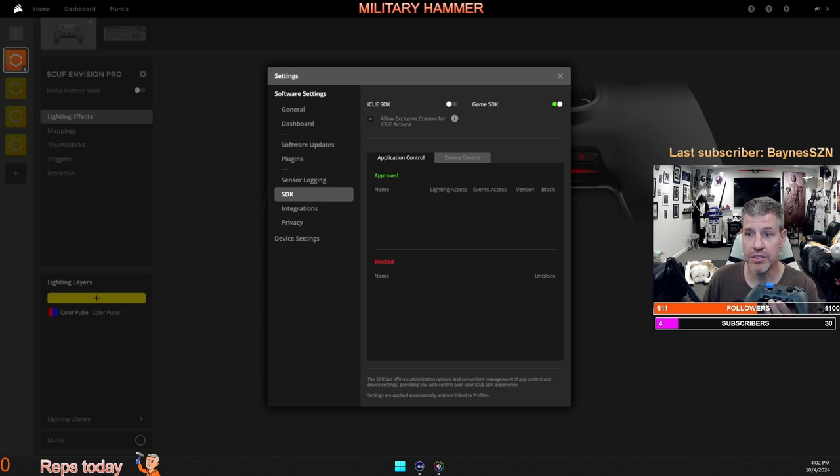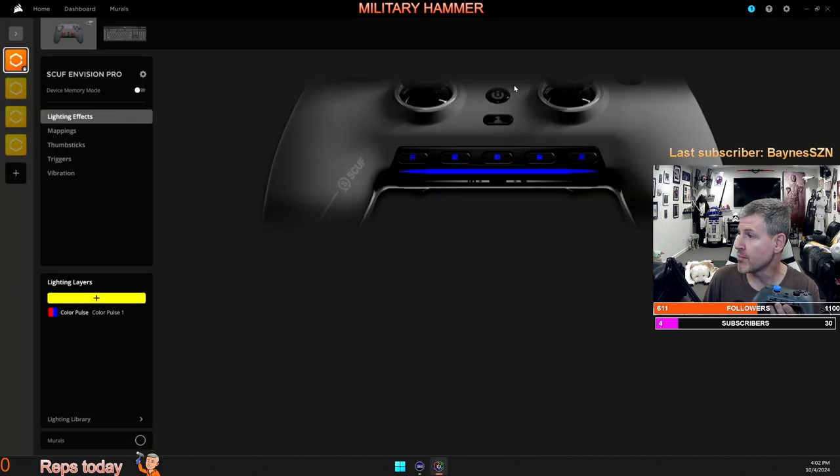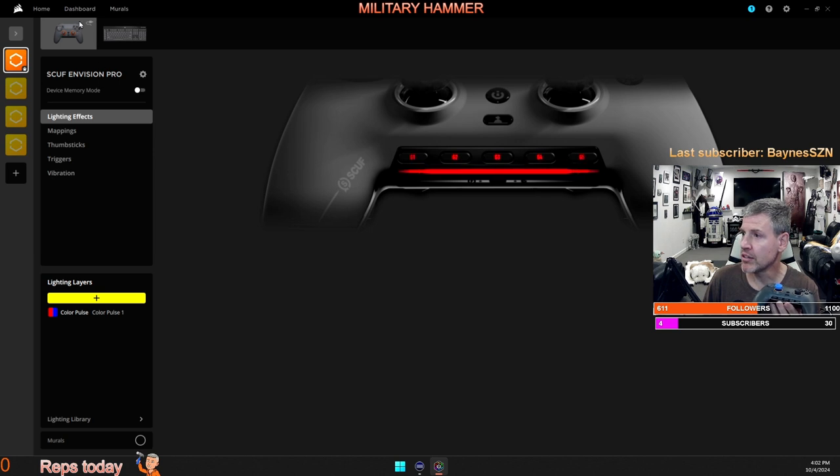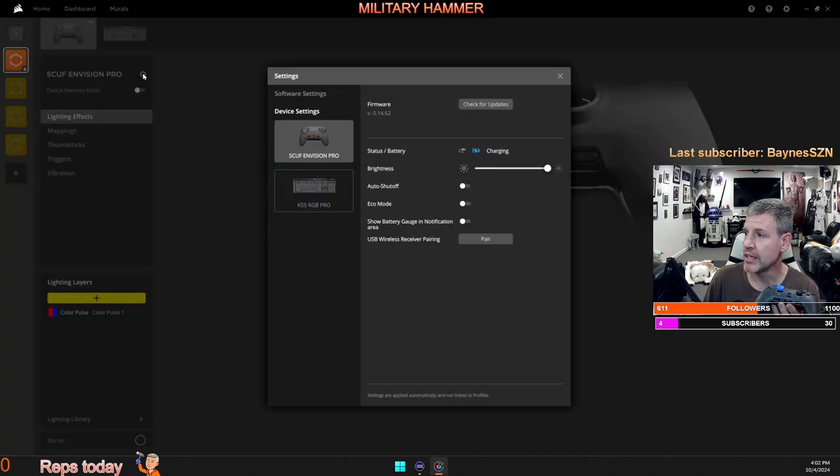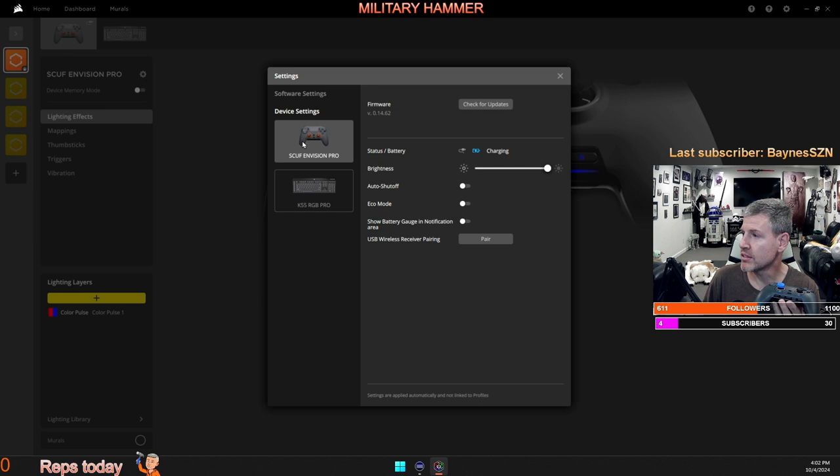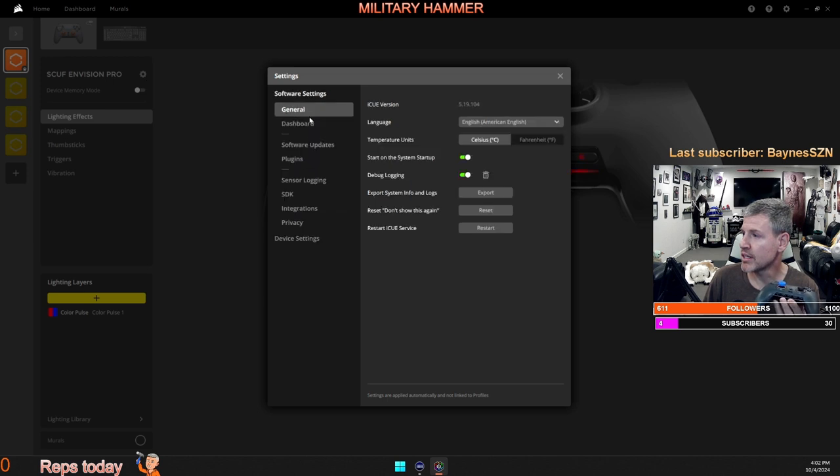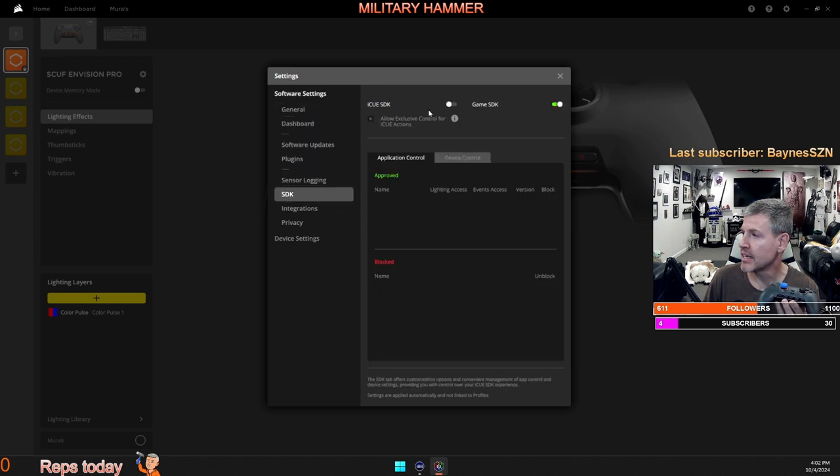Here is how you do that. You go back to the beginning, click on your controller, hit settings, go to software settings, move down to SDK, and then that is what you want to click there.